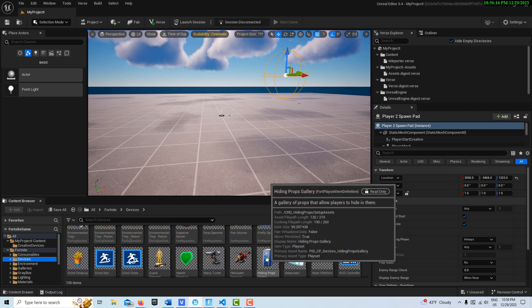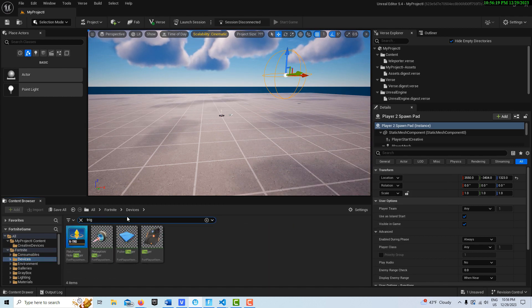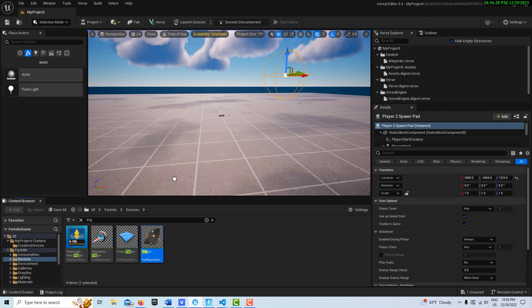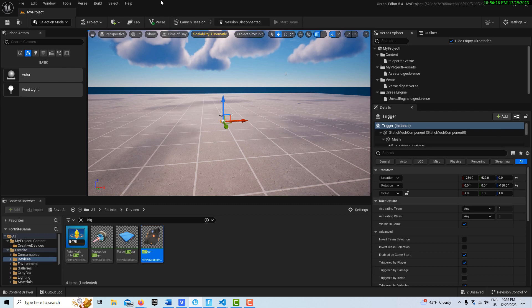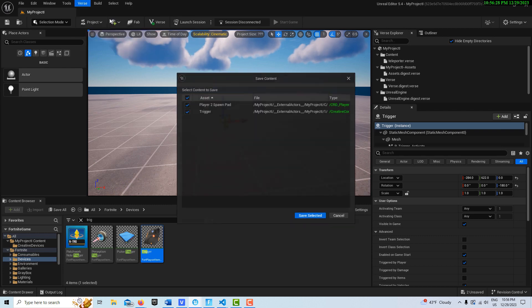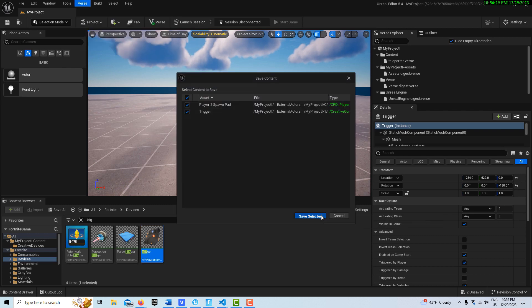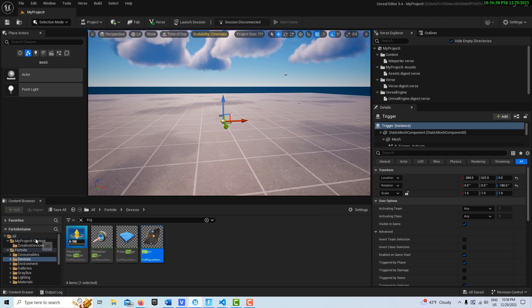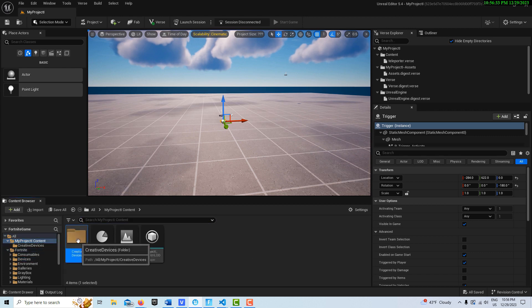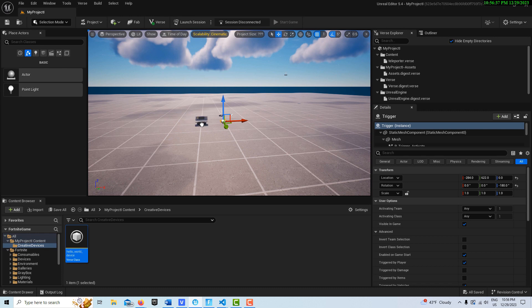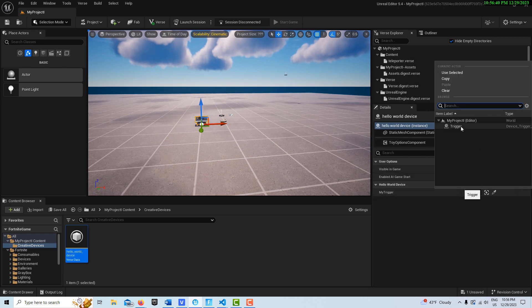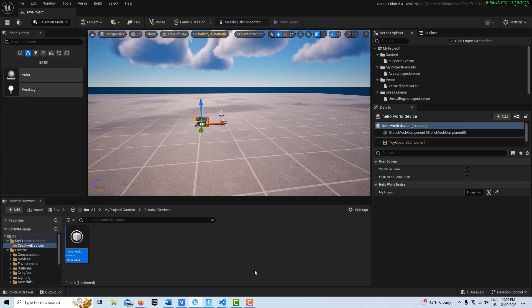Now the only other thing we need to do is get a trigger device, so let me get a trigger device here. I'll search for it, I'll just drag this on the scene right there, and then I'll go ahead and build my Verse code. I don't get any errors.